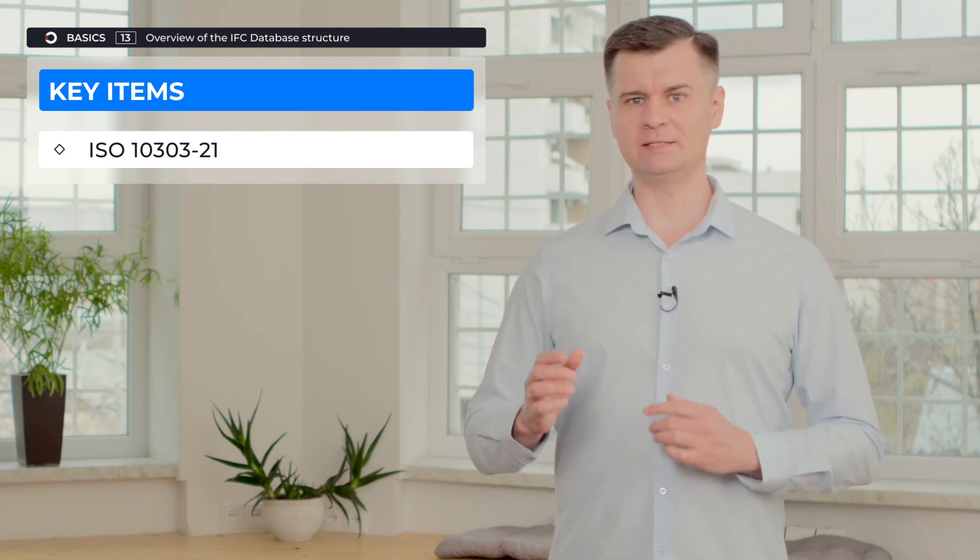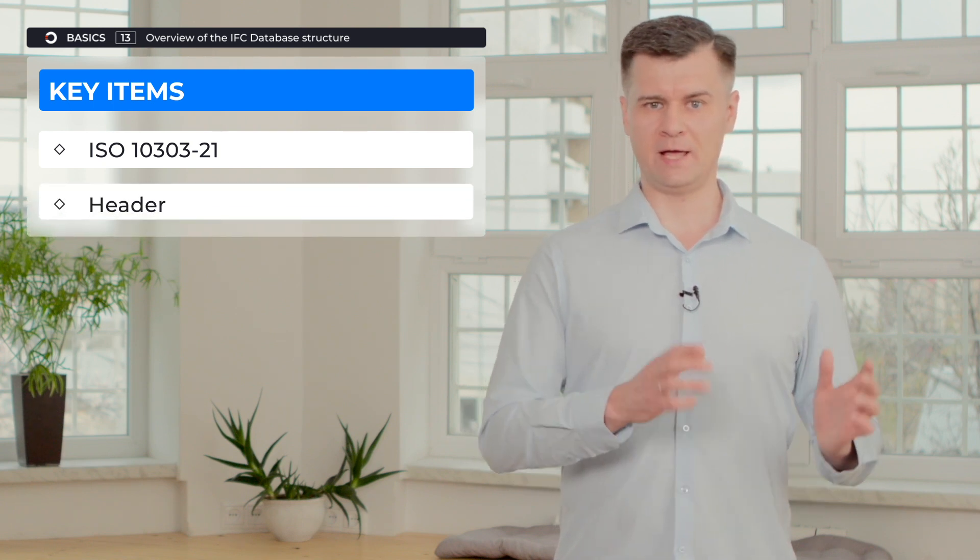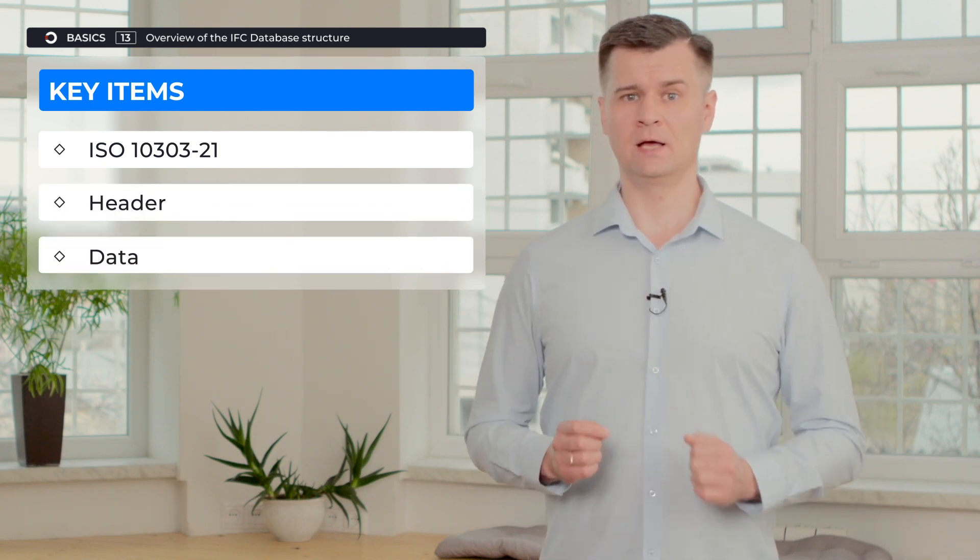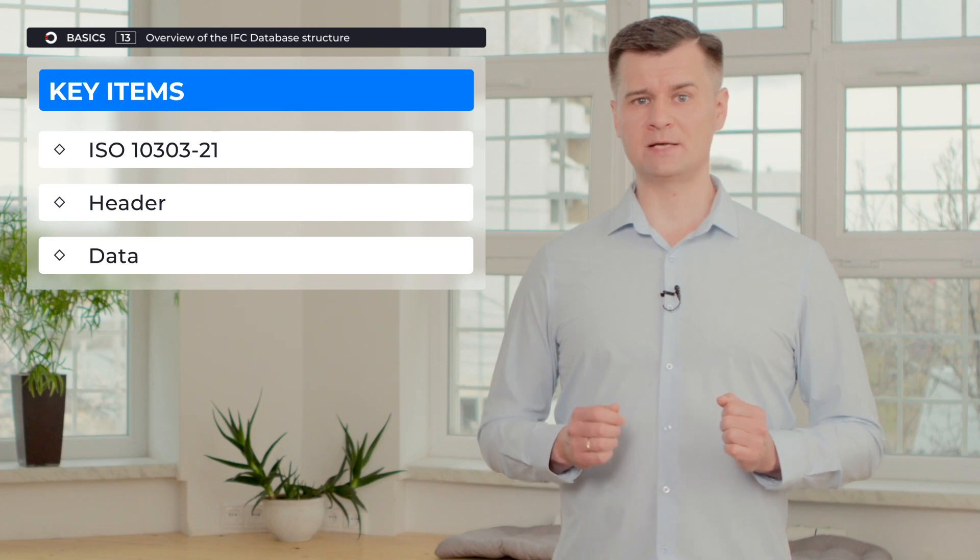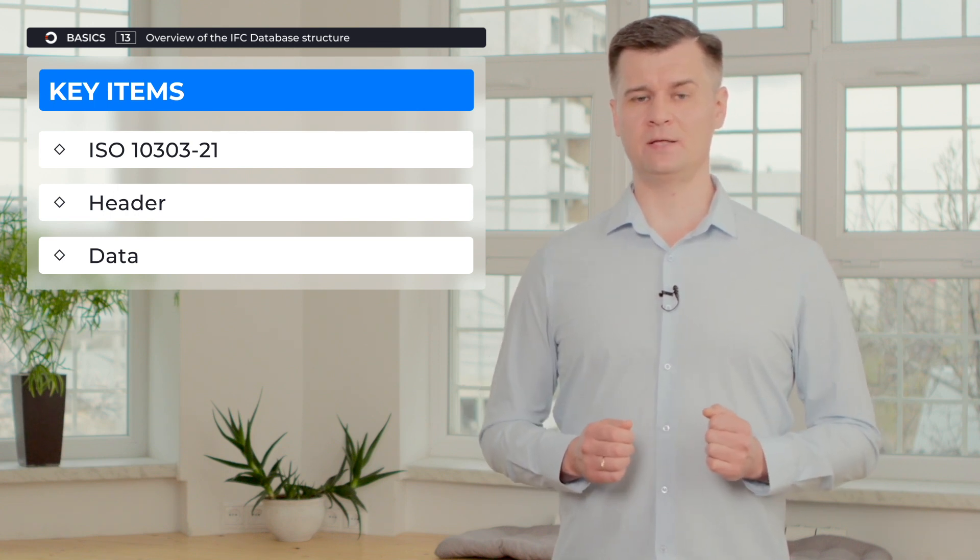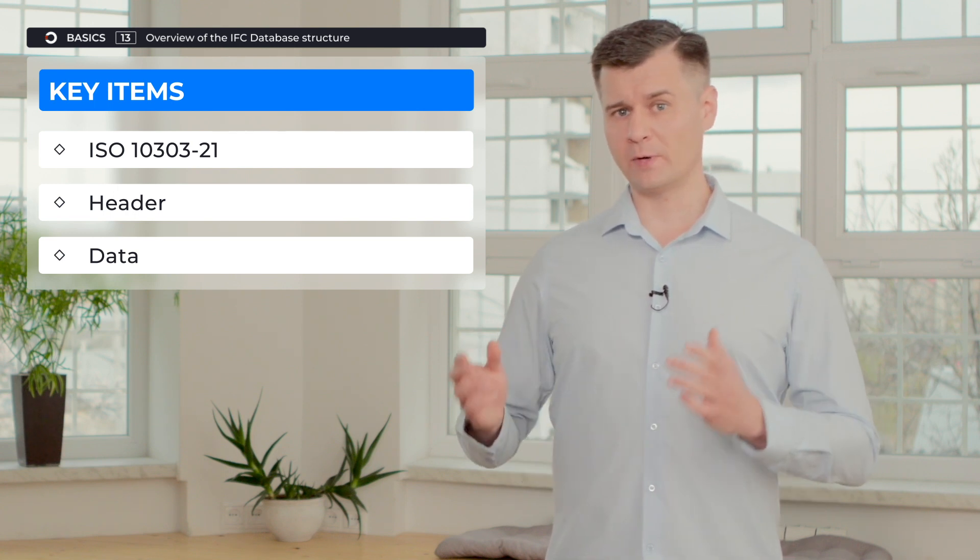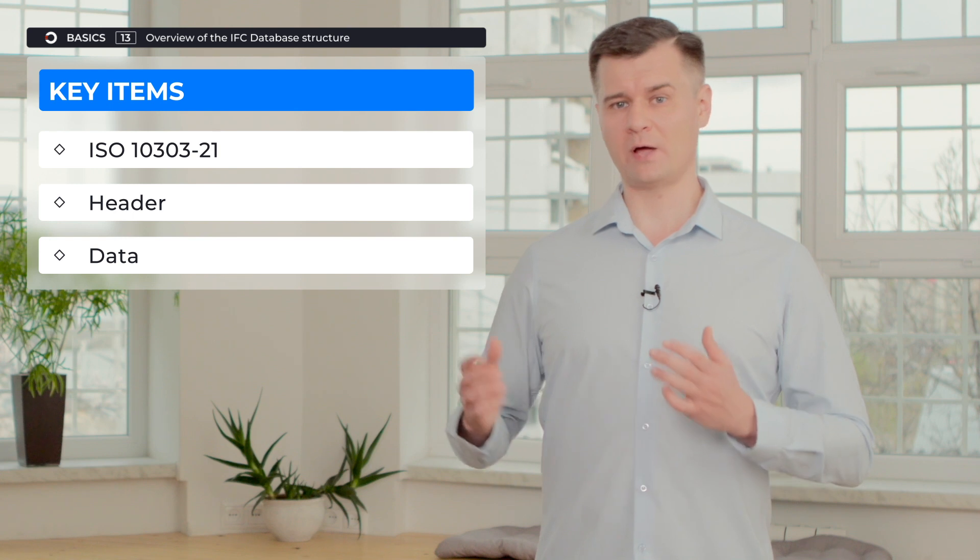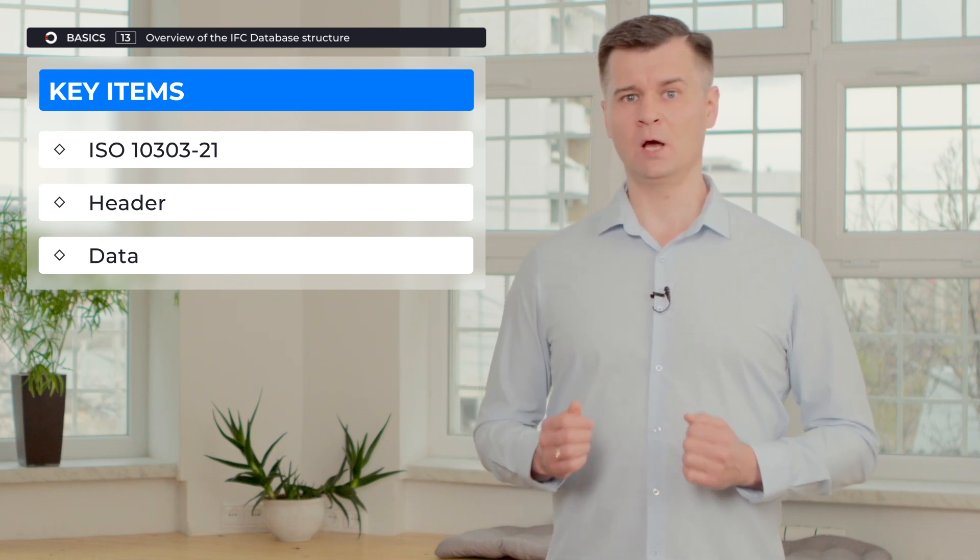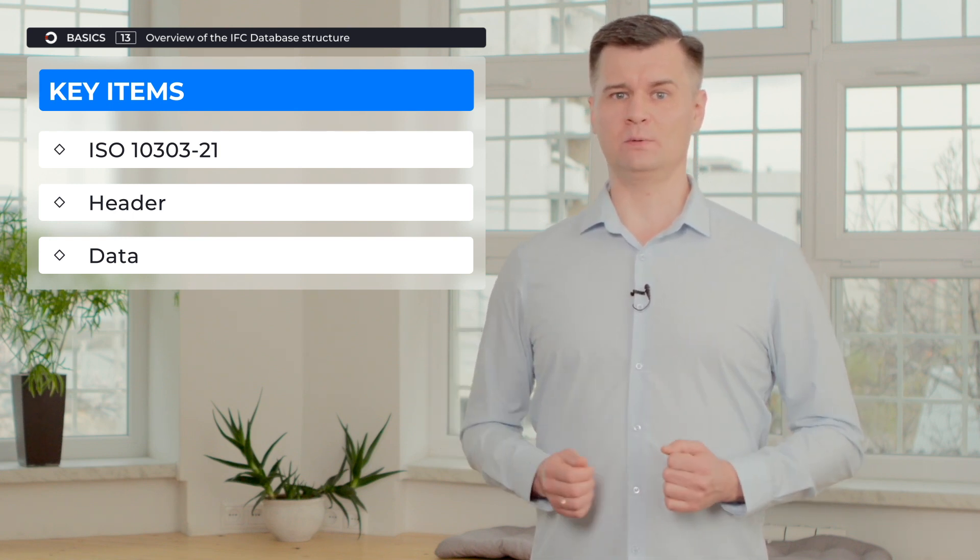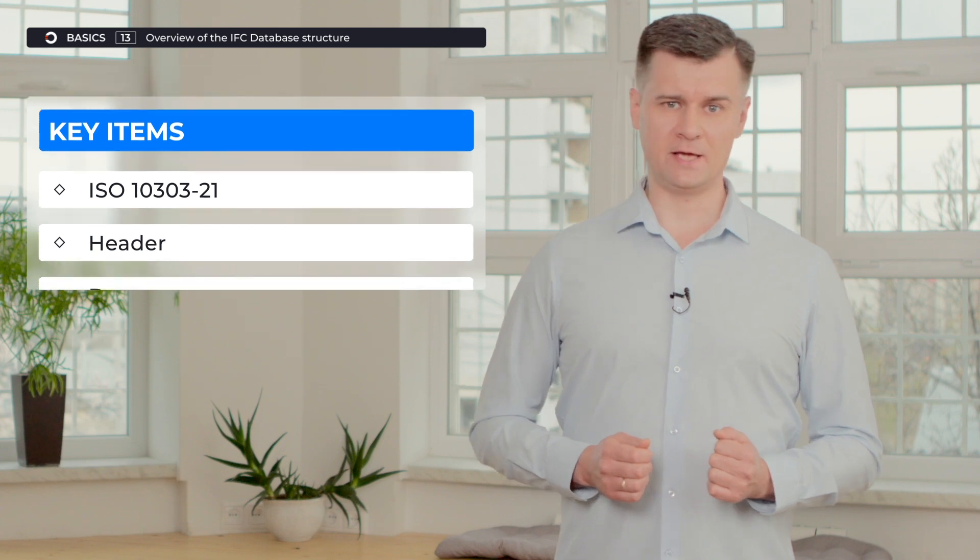Inside this block, we have two blocks: header and data. Header block may be accessed through getHeaderSection method. And to get access to data block and data inside it, we need to call getModel method of the IFC SDK API.